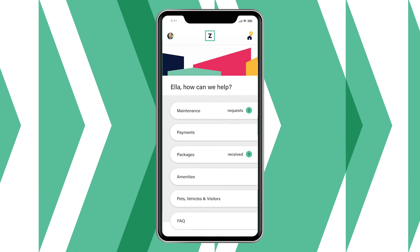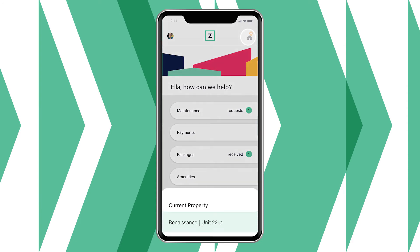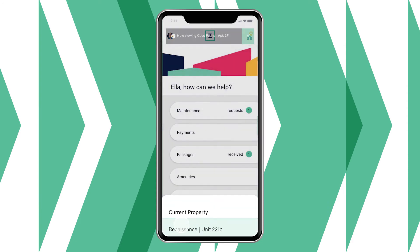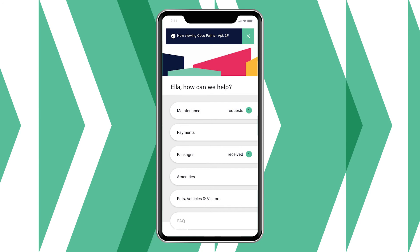Linked accounts are also available through the Zego mobile app, making paying for multiple units easier than ever. From their mobile app, residents can toggle between their properties to make payments and access their other Zego features.